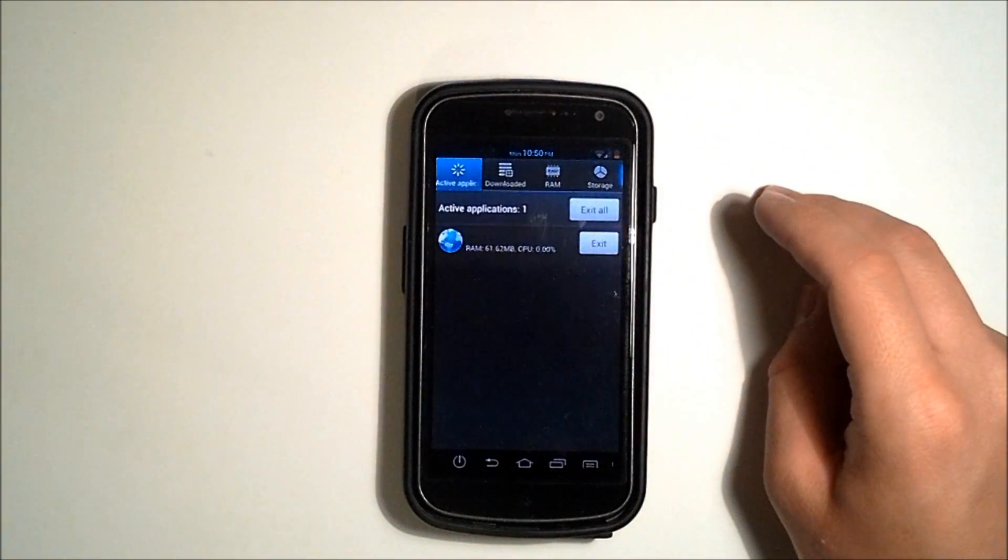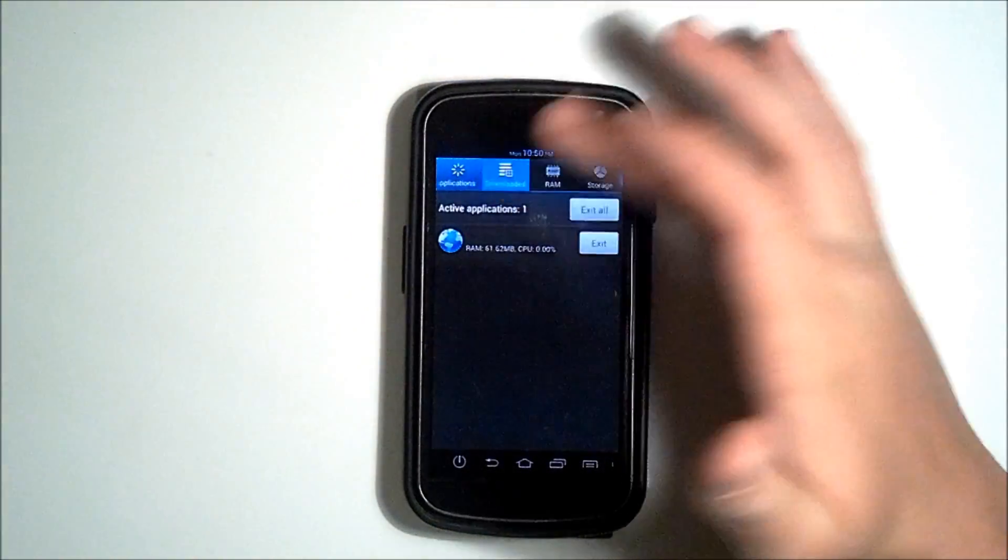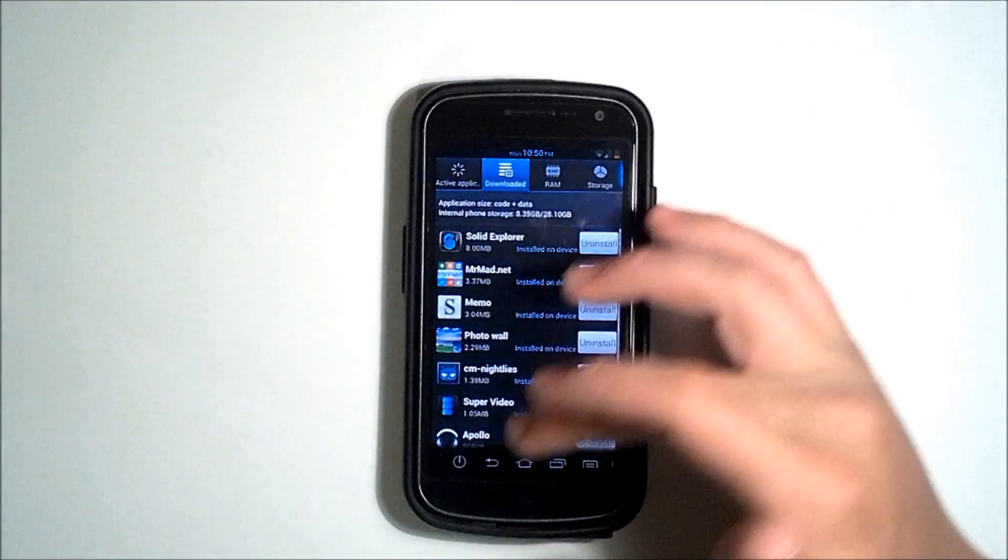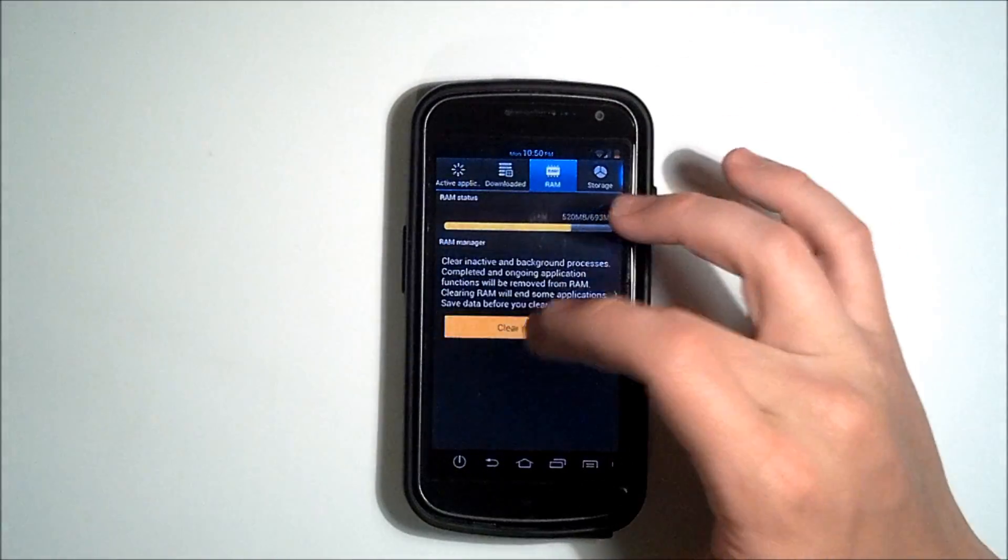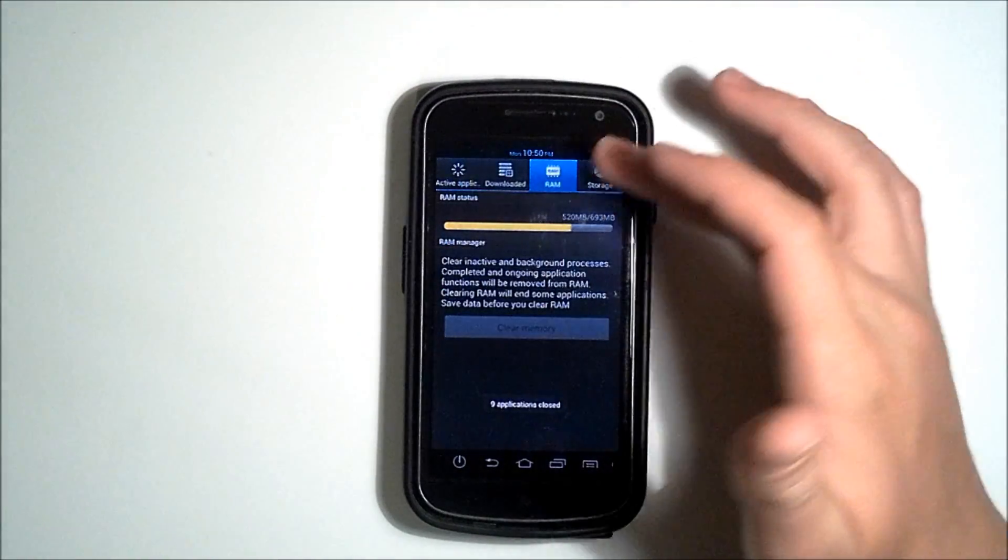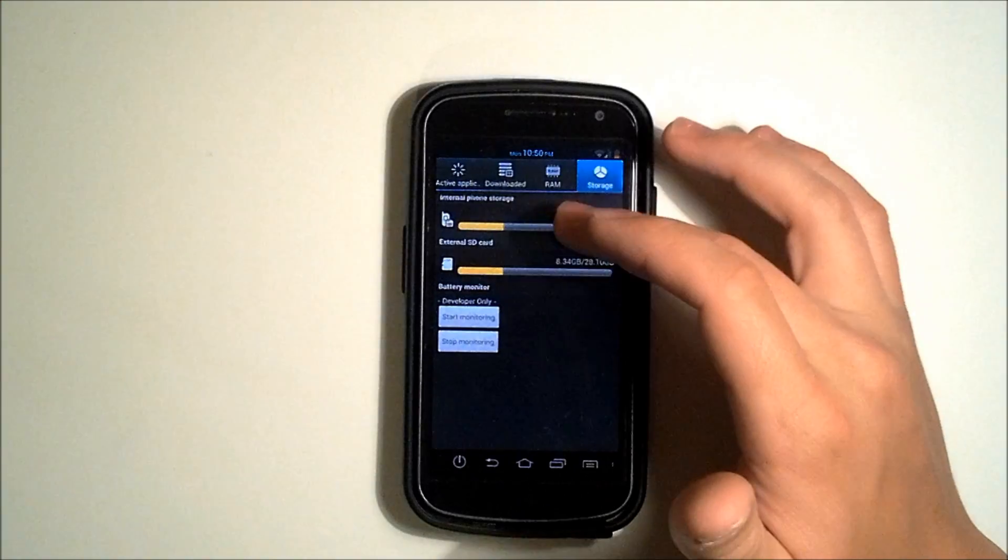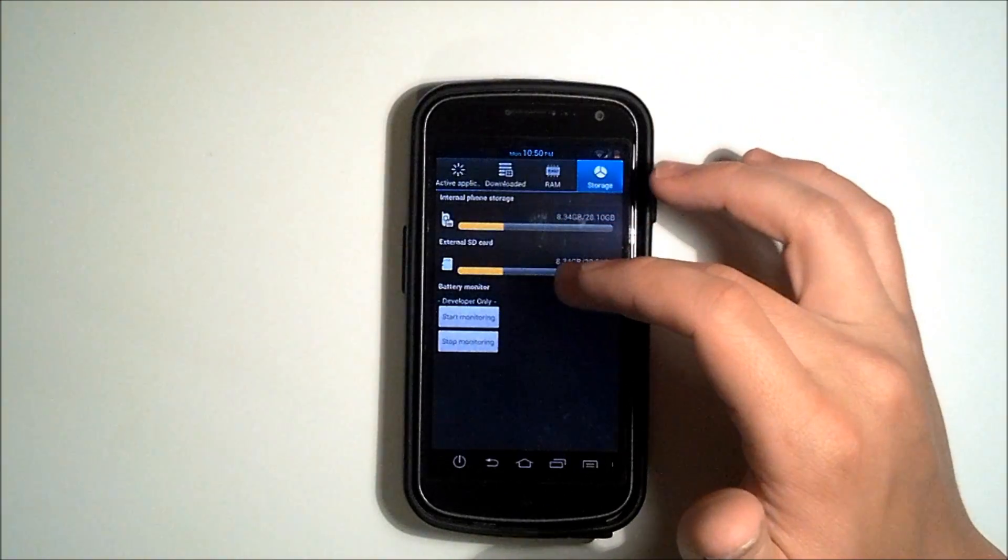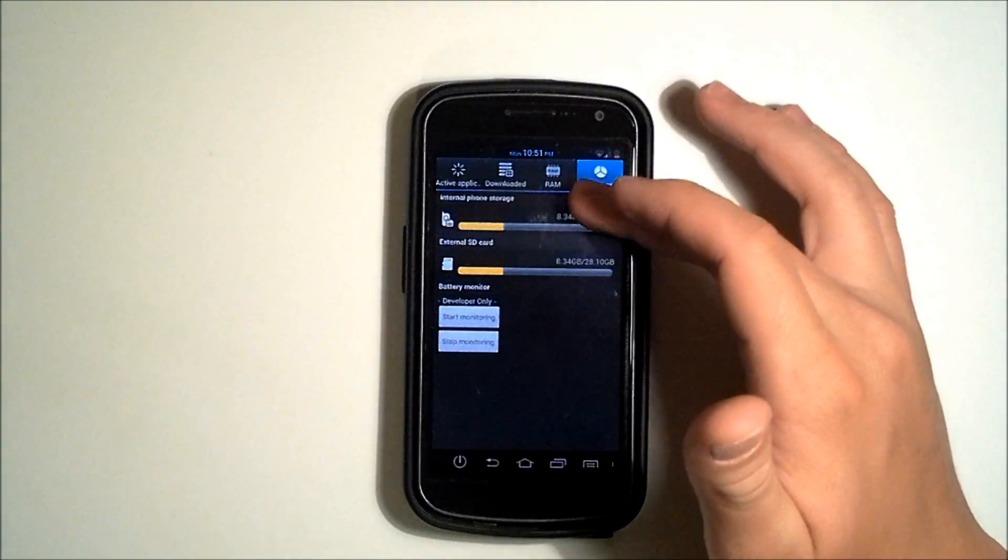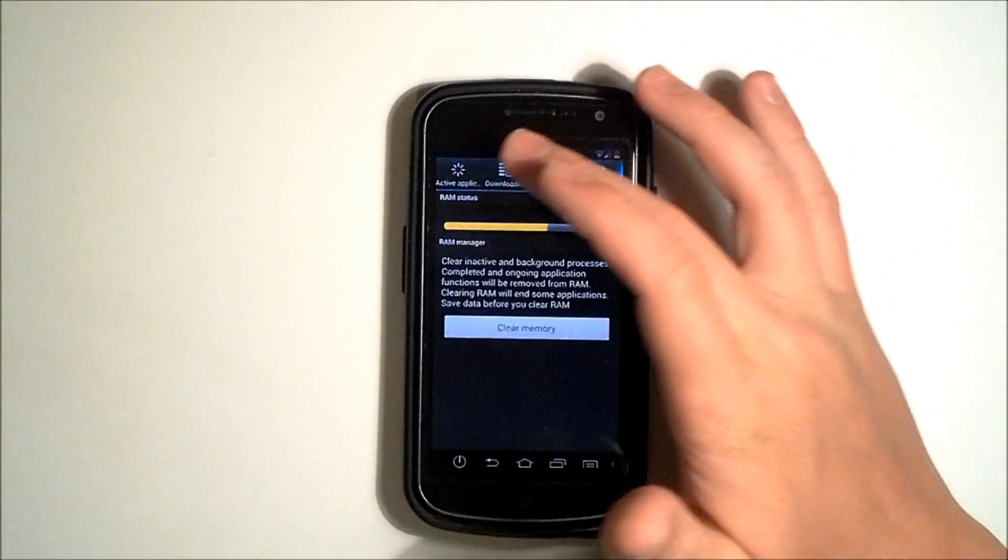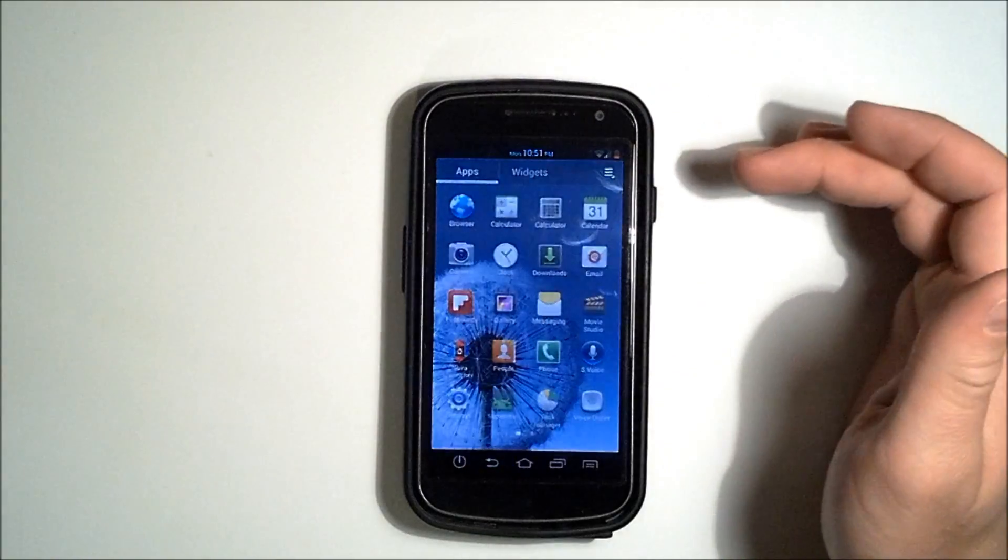So if we go to our task manager, you can see here that we have our active applications downloaded. We have our RAM where we can clear our memory and we have our storage options. This is all themed exactly how it is on TouchWiz for the Galaxy S3, the ice cream sandwich TouchWiz.